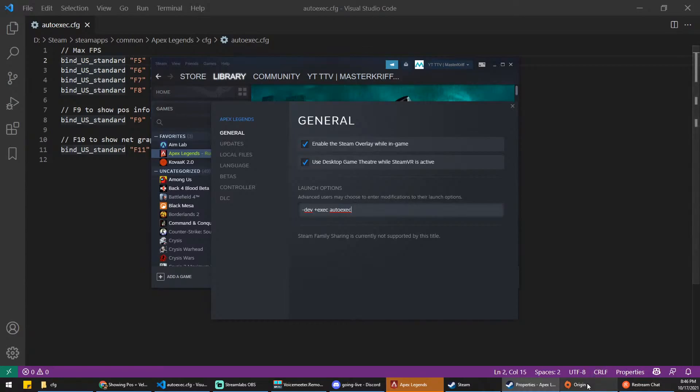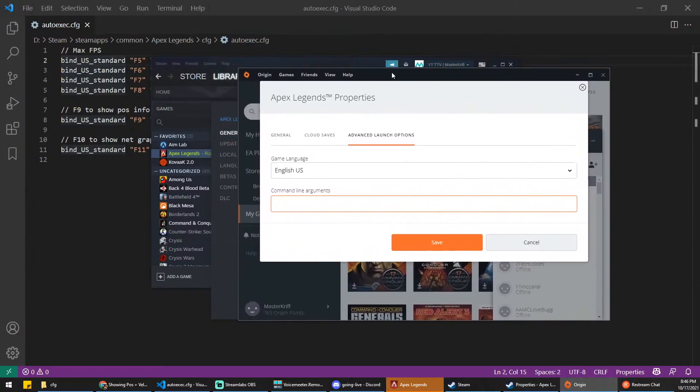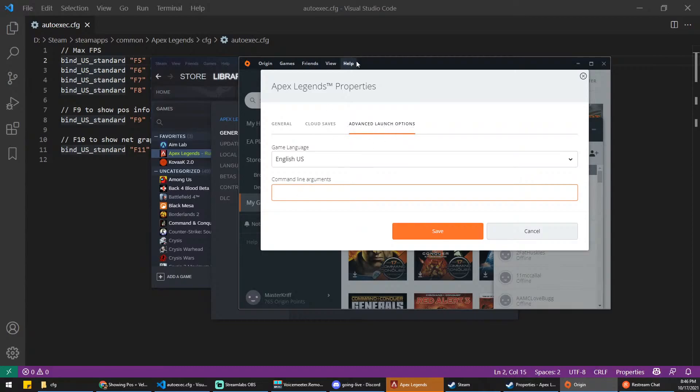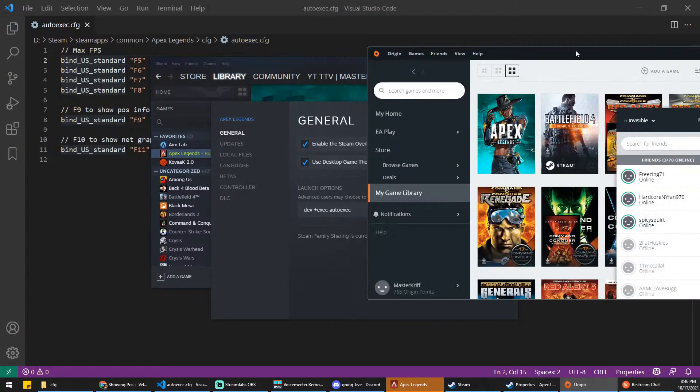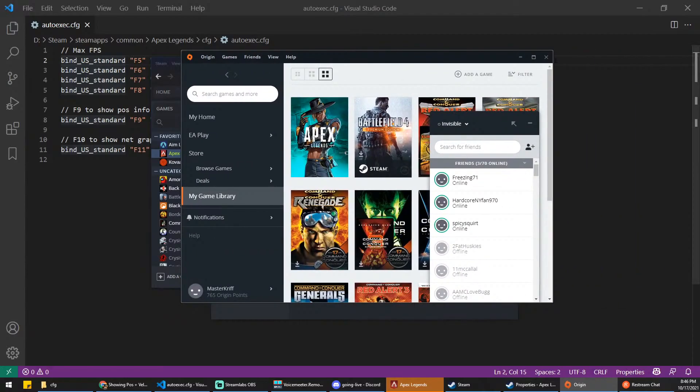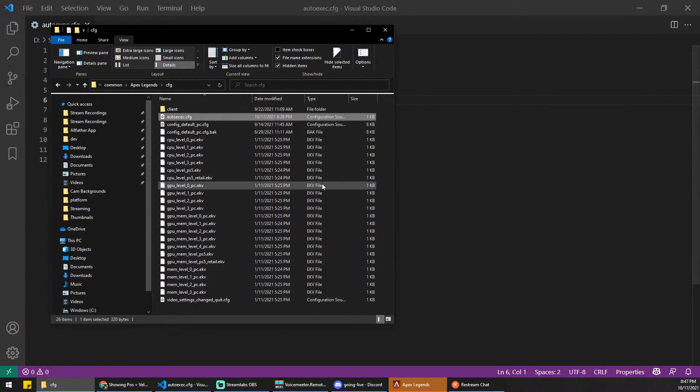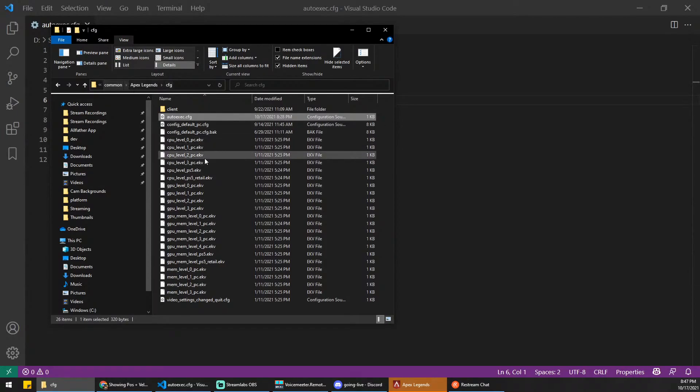For Origin, you're going to do kind of the same thing. You're going to right-click Apex Legends, click something like Properties, and go under Advanced Launch Options. You're going to do the same text. You're going to do plus exec autoexec. You're going to just save that. Then once you've saved all that, you're going to actually go into the CFG folder of your Apex Legends.